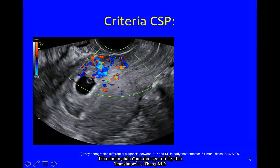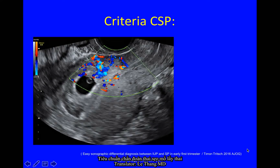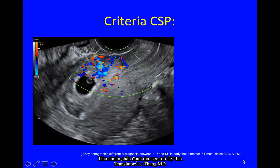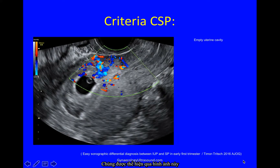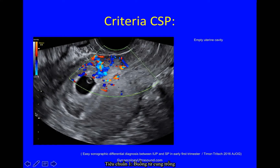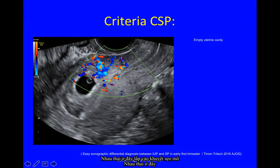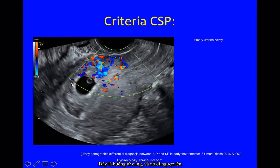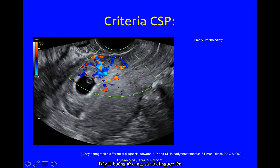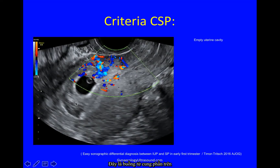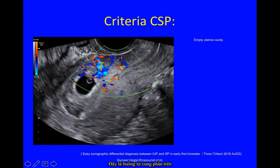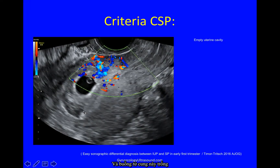Cesarean scar pregnancy is again confirmed in this paper and demonstrated in this image. This is an anteverted uterus with an empty uterine cavity. You can see the cervical canal, then trophoblast up here into the niche. The endometrial cavity is here and goes back up, so you can see the upper uterine cavity is empty.